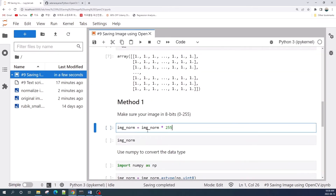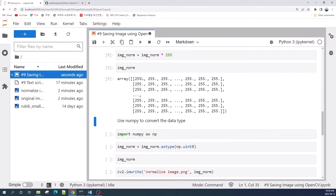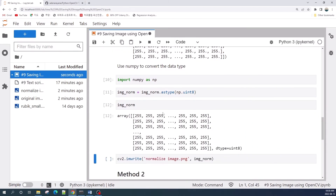Previously I defined the image by dividing with 255, so here I just multiply image_norm by 255 to return the pixel value range back. Now our image is in the range 0 to 255, but still as a float number. Next, we use numpy to convert the data type to unsigned integer 8. As you can see here, our image is now in unsigned integer 8.